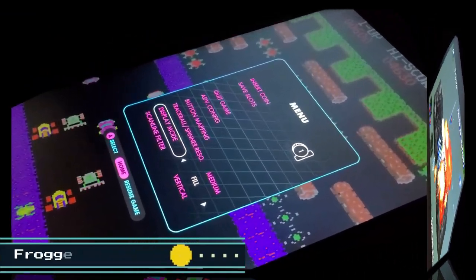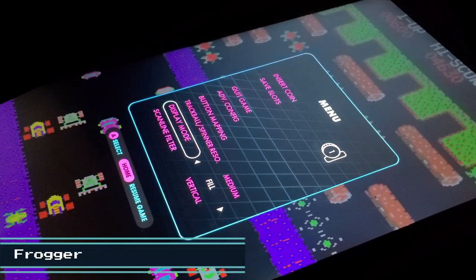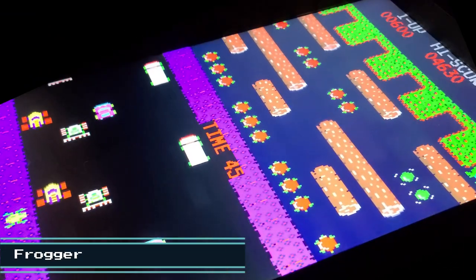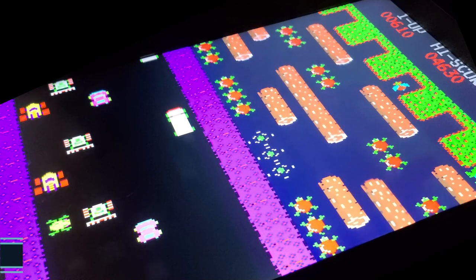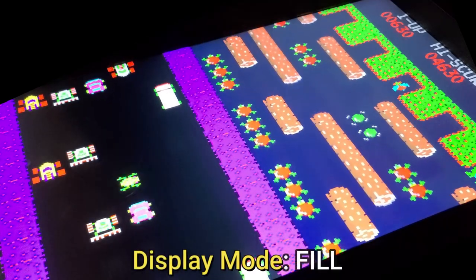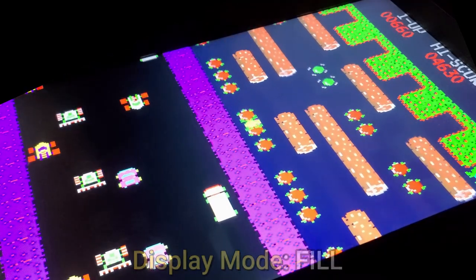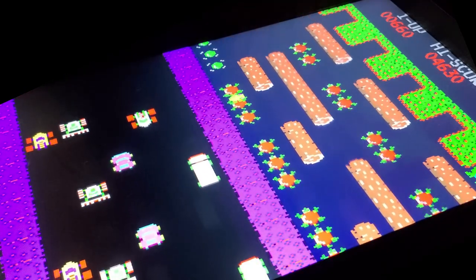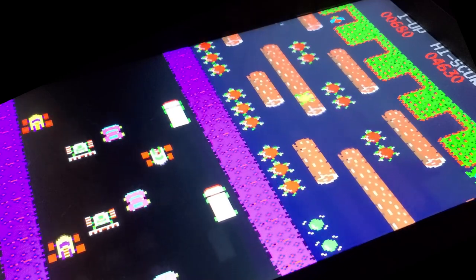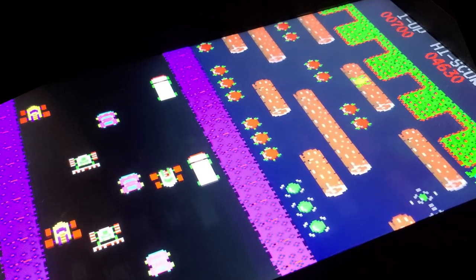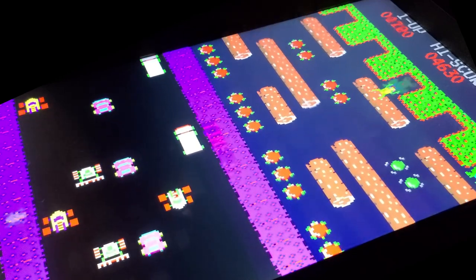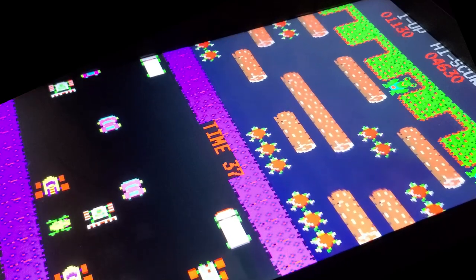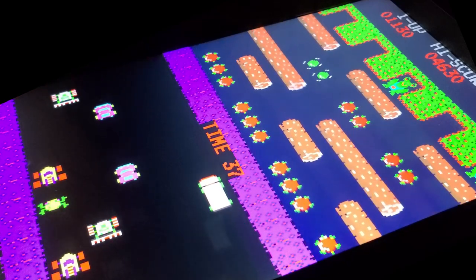I have two more games I want to show you before we end this video. The next one is going to be Frogger, and I'm going to change the display mode to fill, so you can get a good idea of what that looks like on the display. You'll notice the aspect ratio is not exactly correct with the fill display mode, but it's still pretty neat.